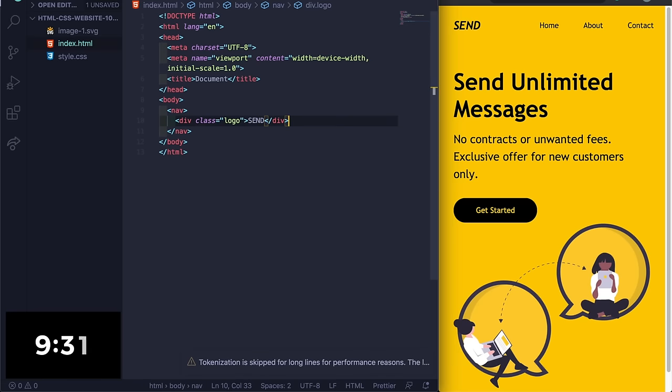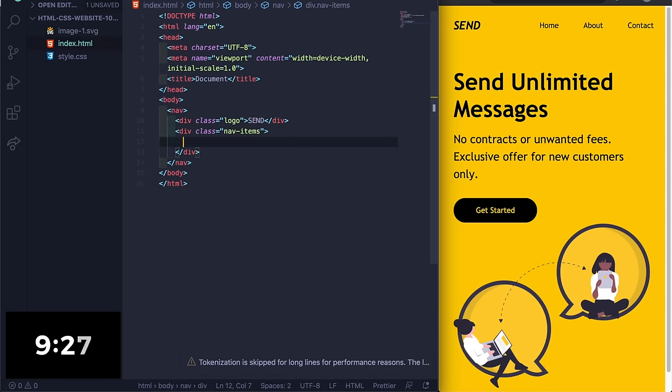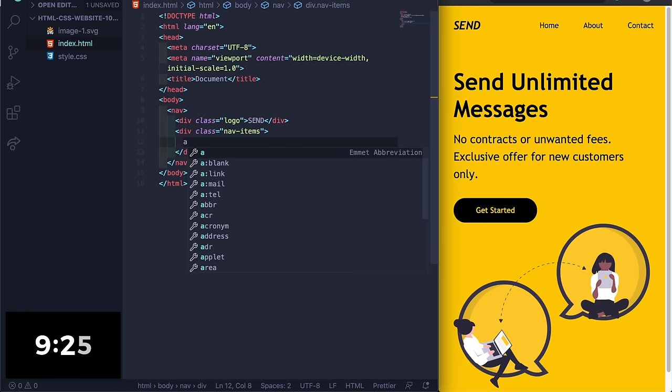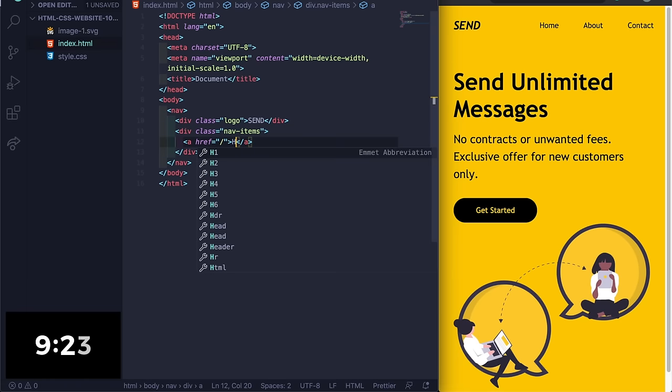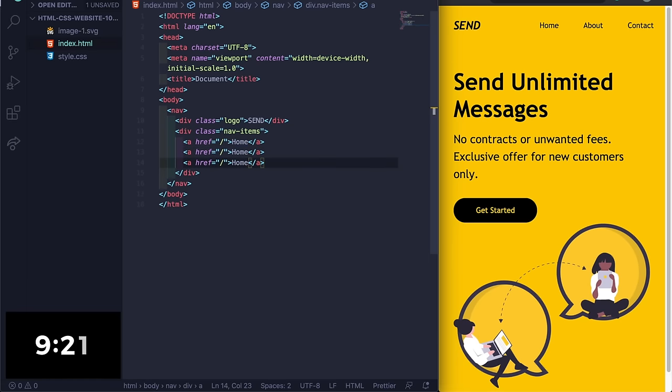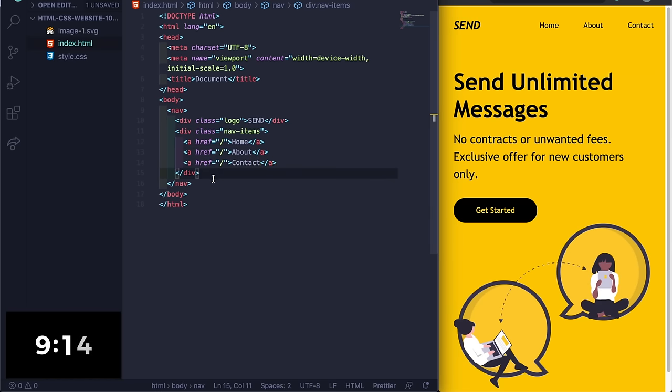I'm gonna try to type super fast, see if I can do this. Let's do dot nav-items - it's not going to be super clean code but just don't worry, it'll be fine for now. Let's say home, let's do it three times, let's say about, let's do contact.